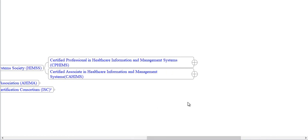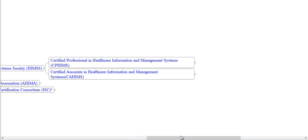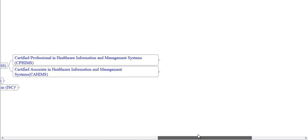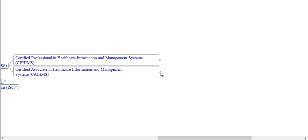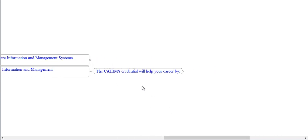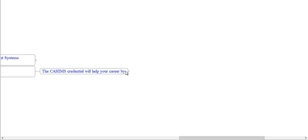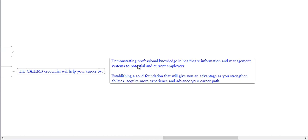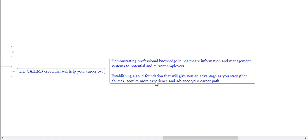Now we will see CAHIMS certification. The CAHIMS credential will help your career by demonstrating professional knowledge in Health Information and Management Systems to potential and current employers. It establishes a solid foundation that will give you an advantage as you strengthen your abilities, acquire more experience and advance your career path.